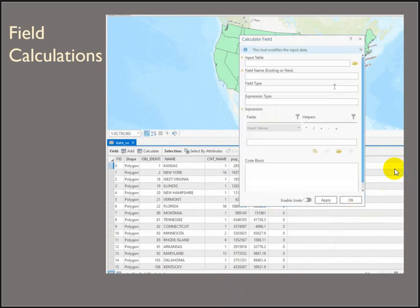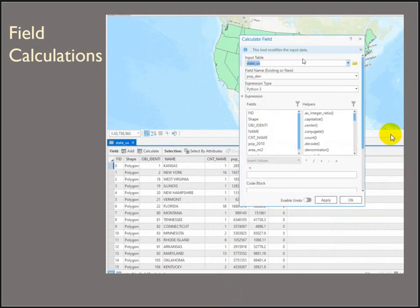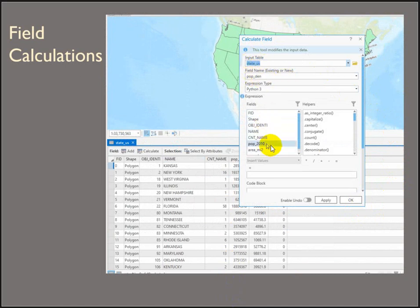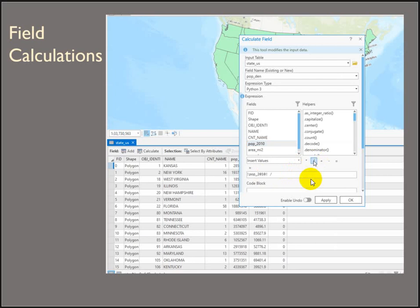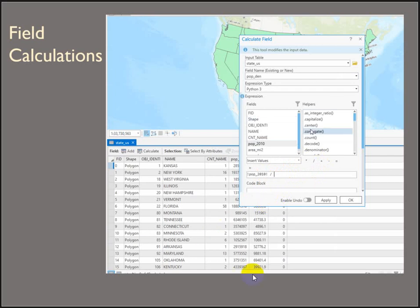So right click, calculate field. We know our input table is the states. We want to work on population density. And we're dividing population. So double click, single click. And if you make a mistake and double click, fix it. And then double click your area field and hit OK.